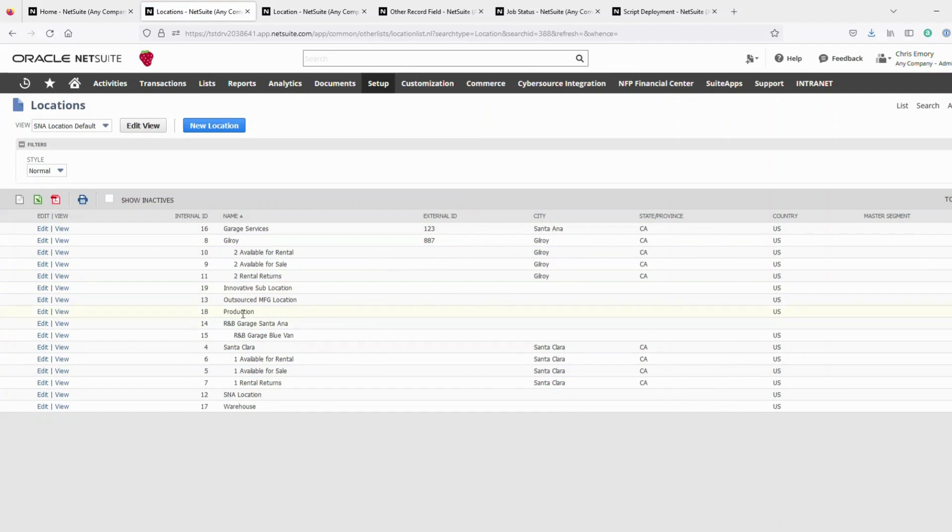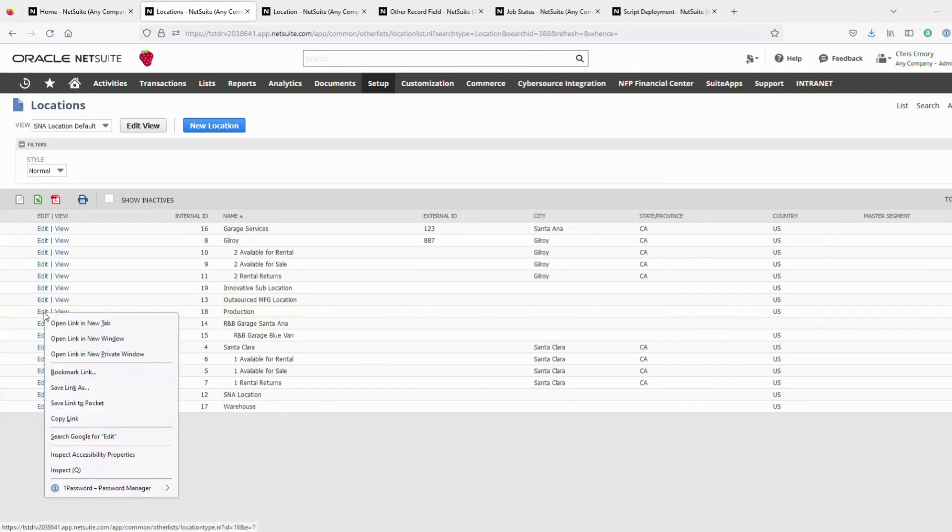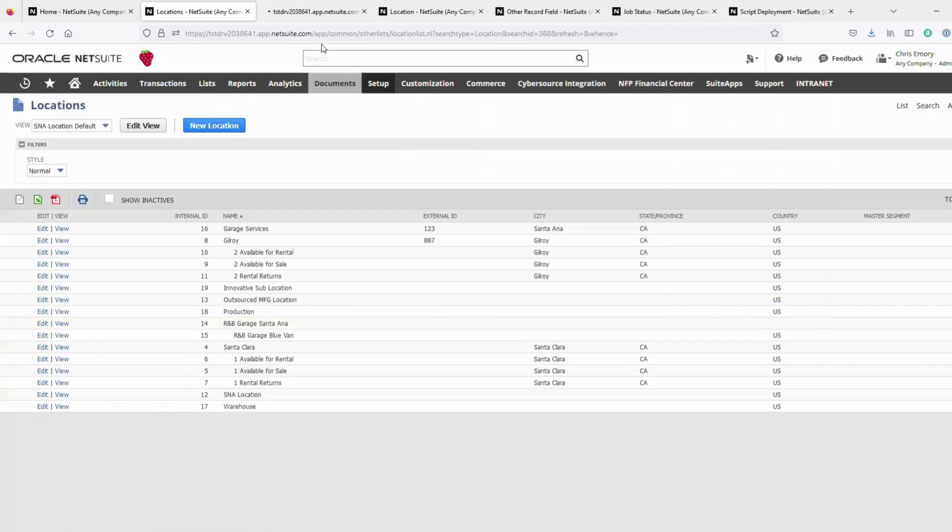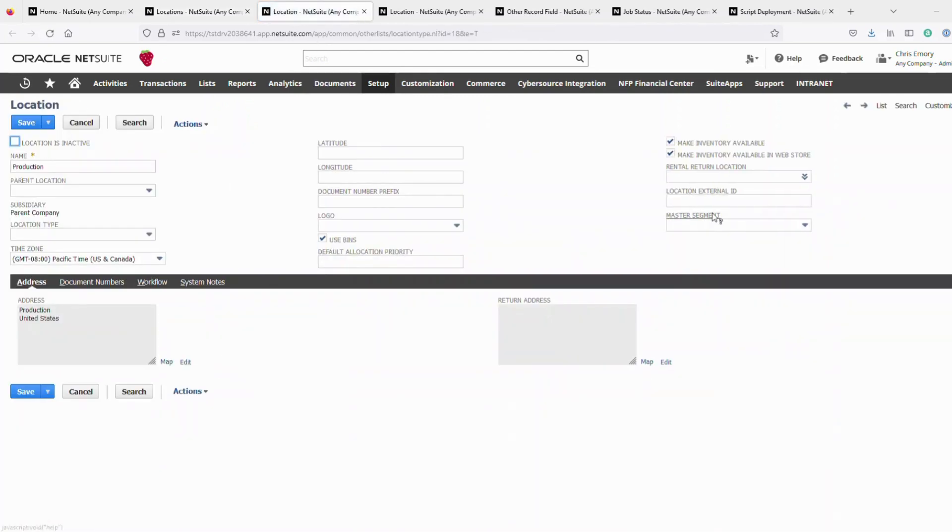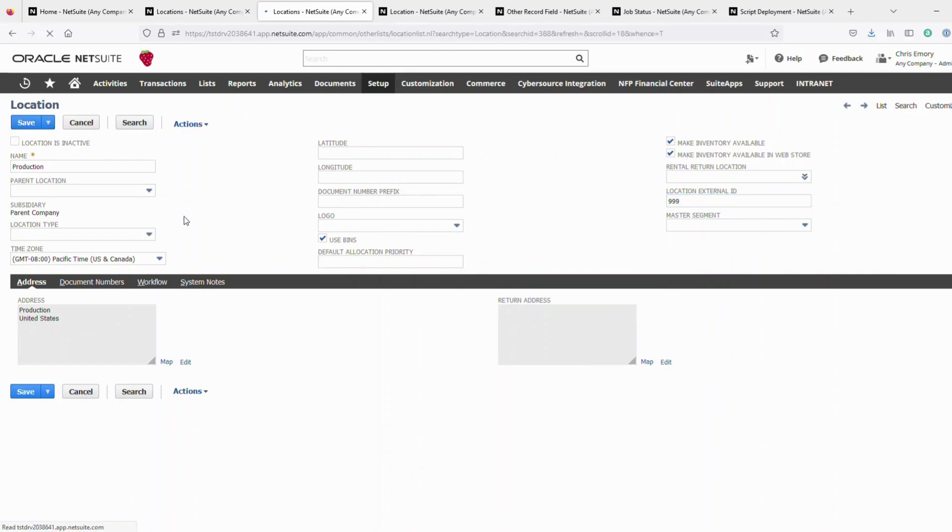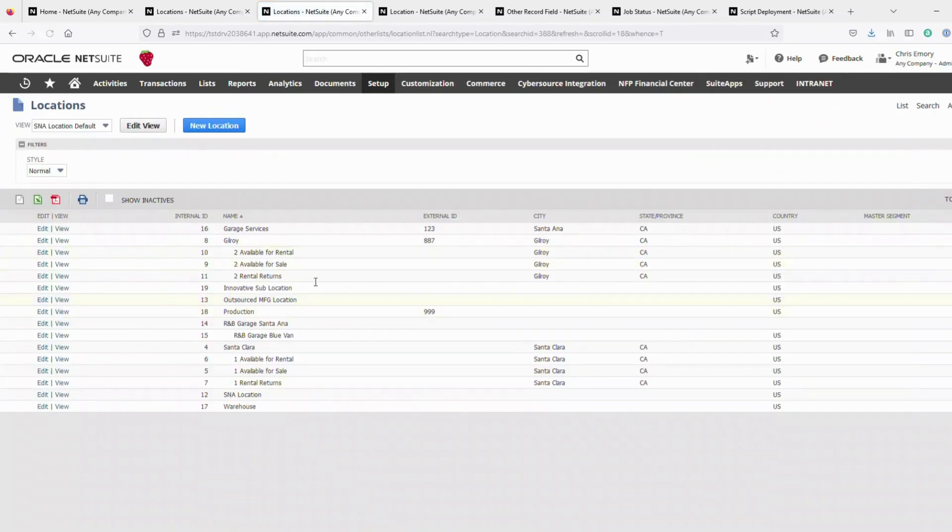And say we have production, now that we have the script in here, we want to add an external ID for this production location. And so this location external ID is 999, let's save that. And as you see 999 was saved.